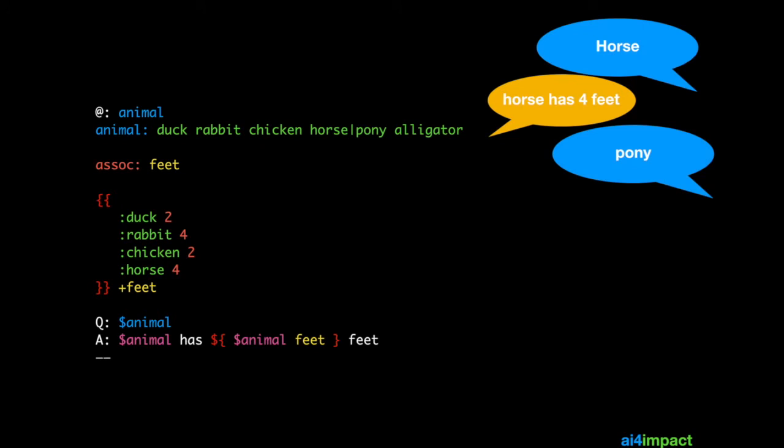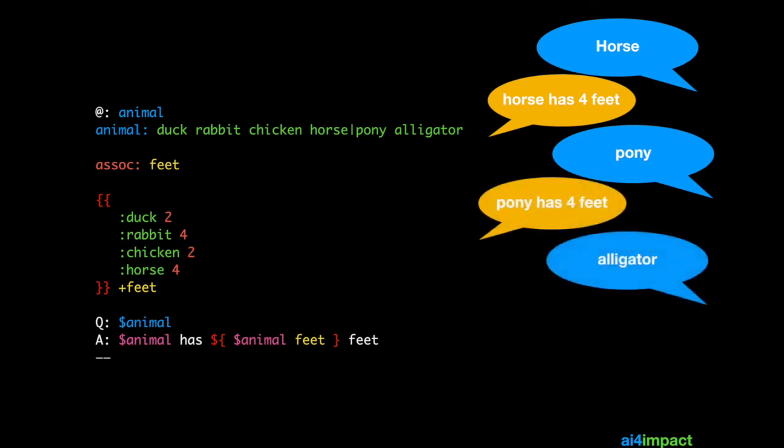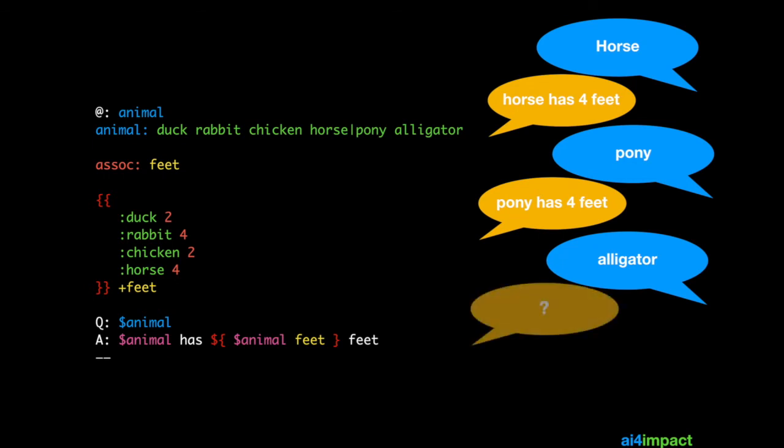If he asks for pony, now pony is a kind of horse according to our types, and so the chatbot will respond with pony has 4 feet, and this is correct. If the user asks for alligator, which is an animal, according to us, but not in the association, the chatbot will respond with an IDK.